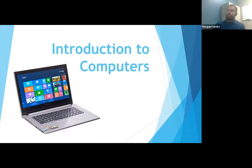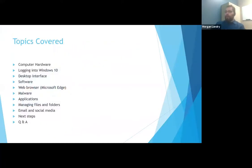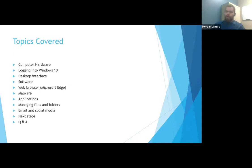This is Intro to Computers. We're going to be going over a few basic topics — most of the things you'll be doing in a general office environment and how the basics of Windows works in the current environment, which is Windows 10.